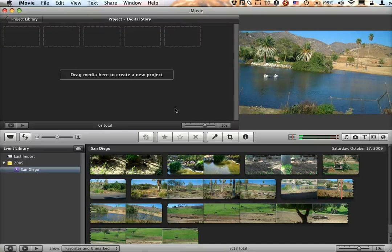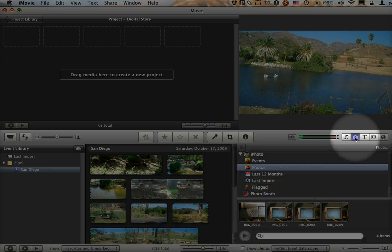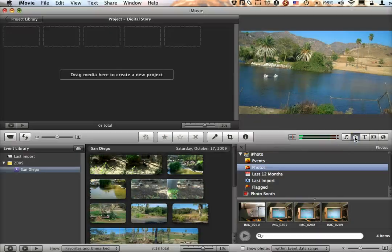In addition to editing videos, another thing that you're able to do in iMovie is you're actually able to add still images into your project as well. You can do this by clicking on the camera button here, and that gives you access to all of your photos in iPhoto.